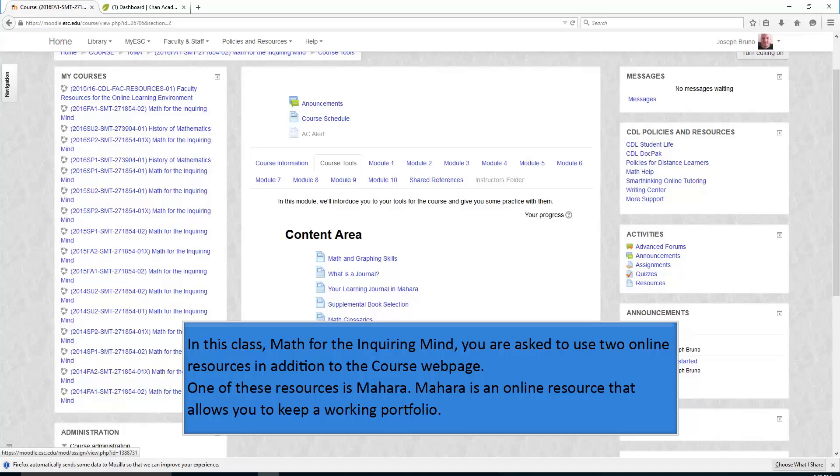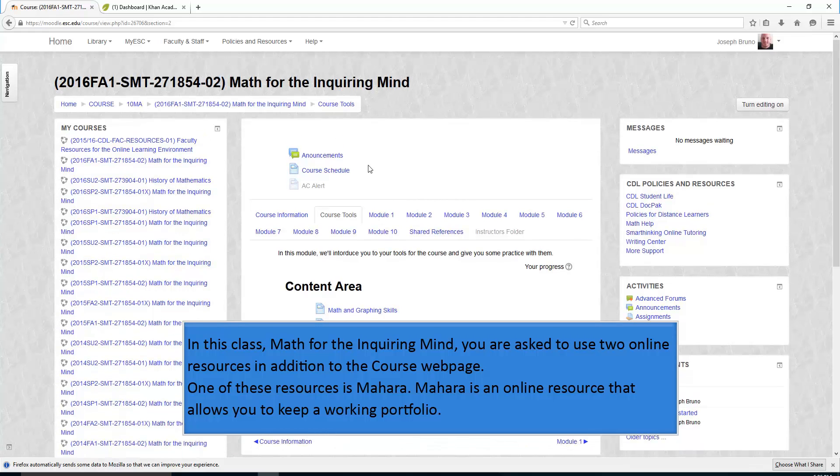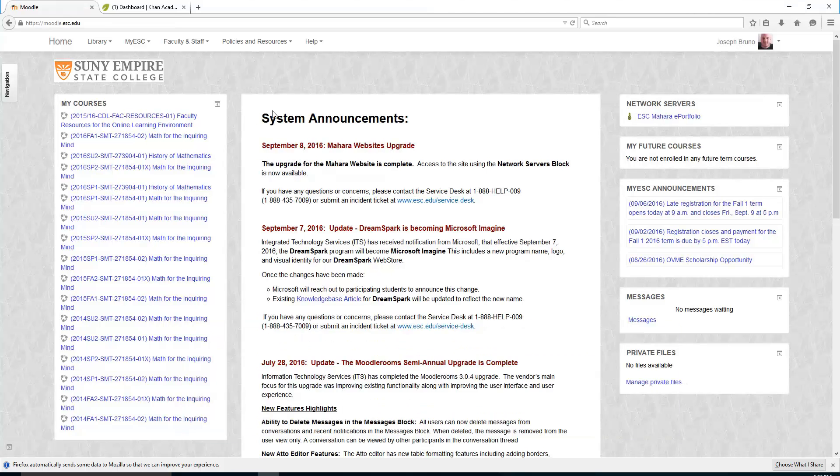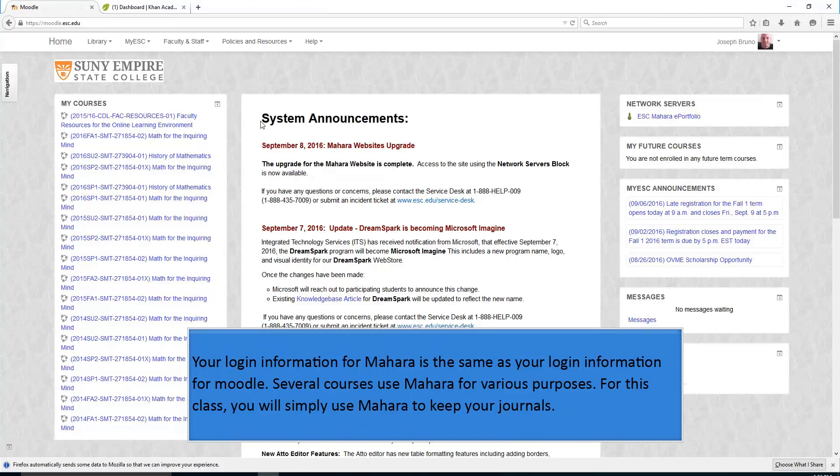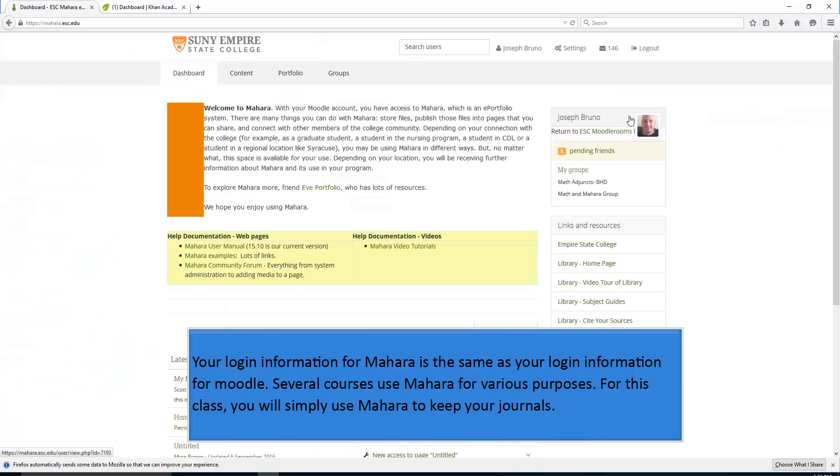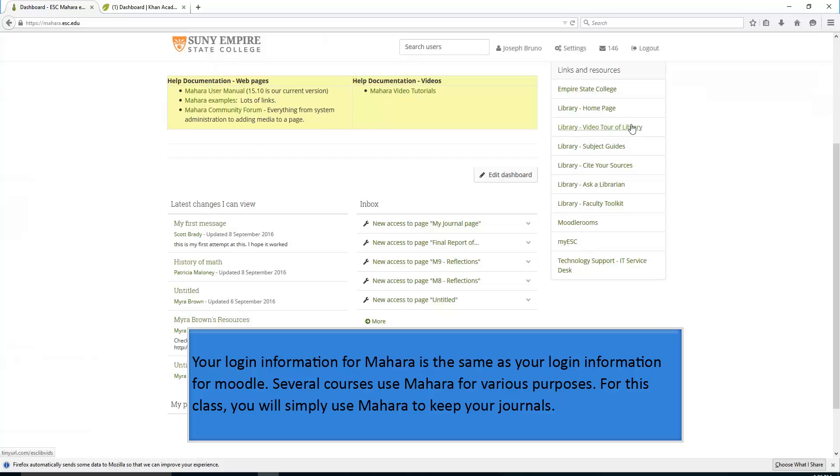This is a great time to talk about the other online resources for this class, besides the course page. In this class, Math for the Inquiring Mind, you are asked to use two online resources in addition to the course webpage. One of these resources is Mahara. Mahara is an online resource that allows you to keep a working portfolio. Your login information for Mahara is the same as your login information for Moodle. Several courses use Mahara for various purposes. For this class, you will simply use Mahara to keep your journals.